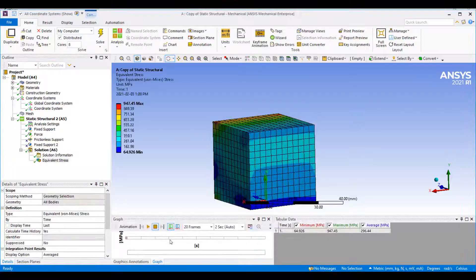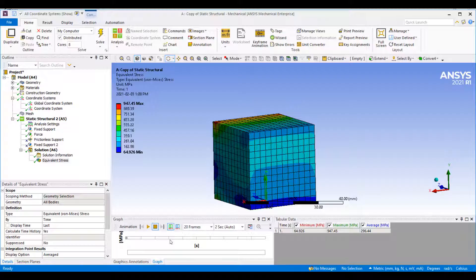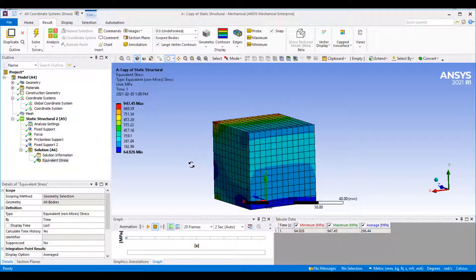Hello, in this video I want to have a look at how you can use your annotation probe to look at results on a section plane or in a plane cut through your model.